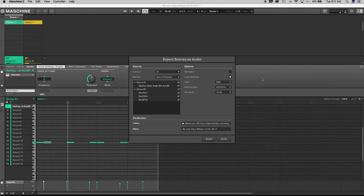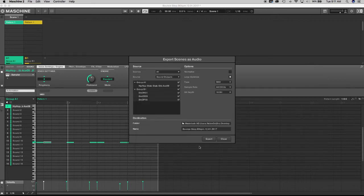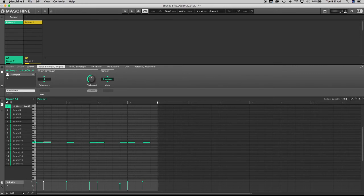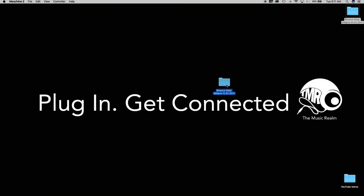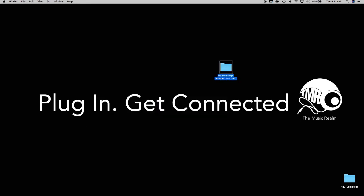One other thing to point out is the destination folder — make sure you send this to a location where you can easily find it. For this video let's send it to the desktop. You don't really need to change the name since we already know what it is. Let's hit Export, send it to the desktop, close that out, go to the desktop — it creates its own folder. Open that folder and verify everything is there: the horn sounds, the drum sounds, everything in one folder. Next we'll open up Reason.